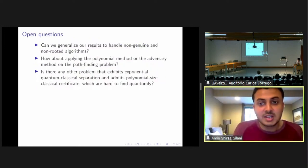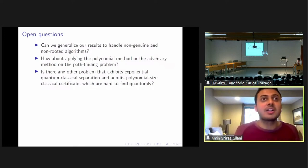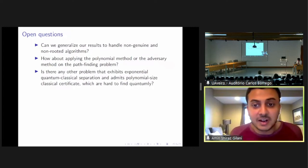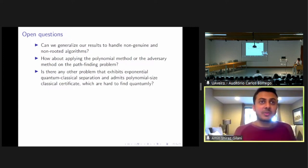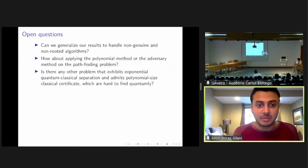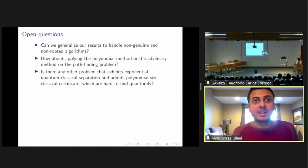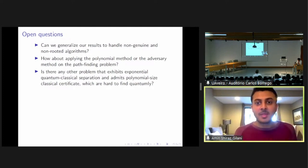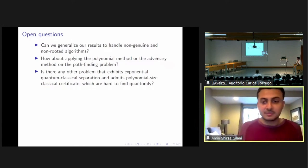So if we can remove these assumptions, we will have this unconditional quantum power of forgetting. A natural open question is whether we could generalize our results to handle non-genuine and non-rooted algorithms, or in other words, show unconditional hardness for quantum algorithms for finding paths in the welded tree graph. We haven't thought about applying the polynomial method or the adversary method — traditional query complexity lower bound methods — but it would be interesting to see if they could give an exponential lower bound. Another interesting problem is whether there is any other problem that gives you this power of forgetting: a problem exhibiting exponential quantum-classical separation that admits polynomial-size classical certificates but those are hard to find quantumly. Thank you for listening.